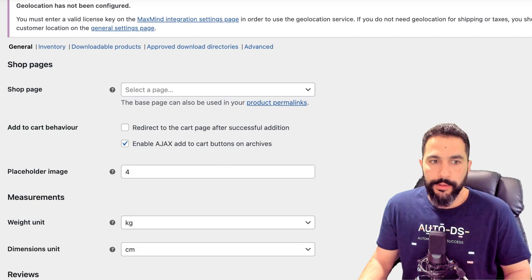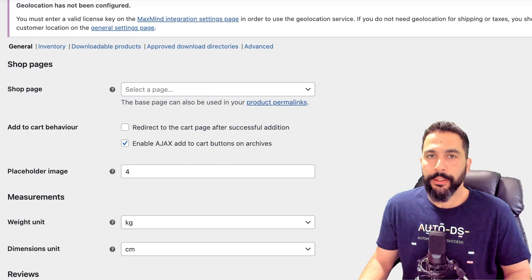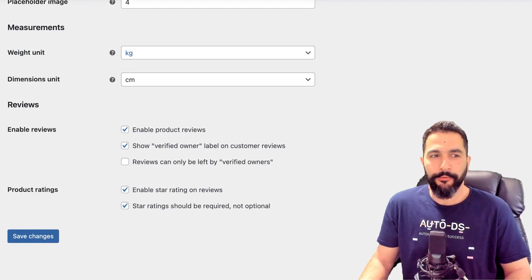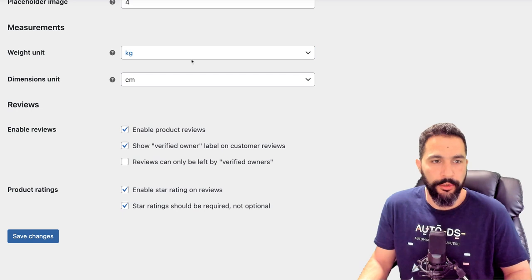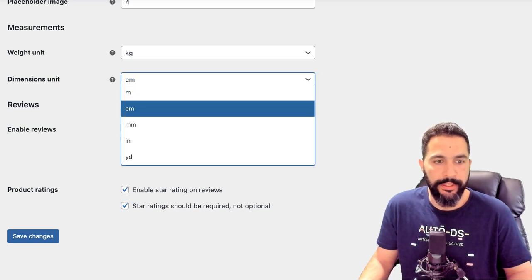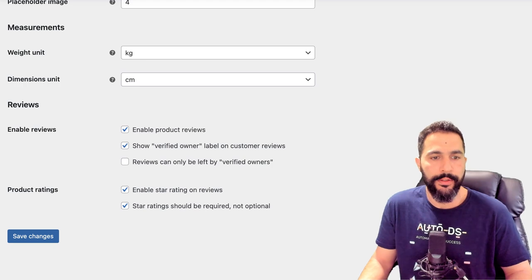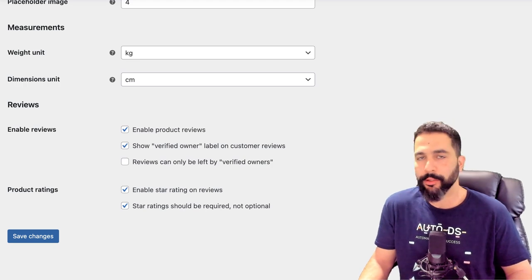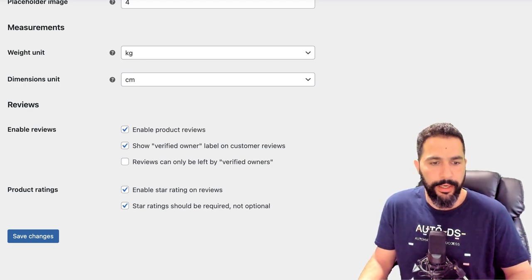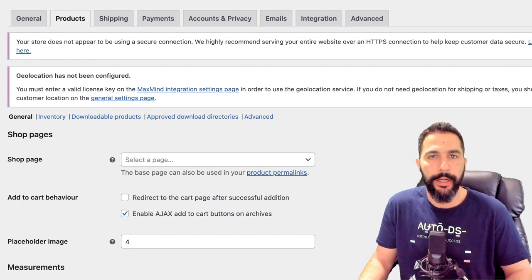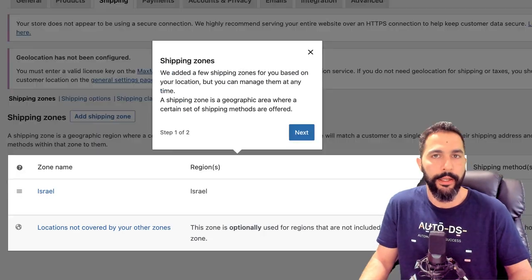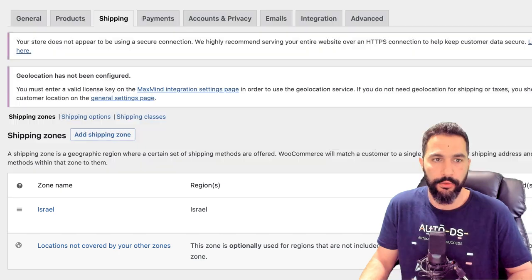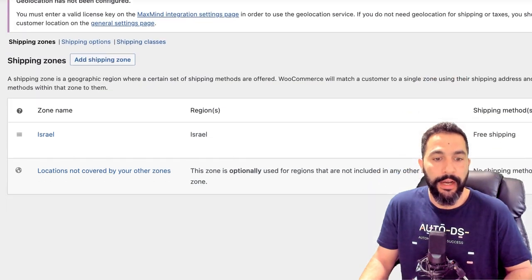Next we have Products settings — for starters, I wouldn't touch this tab yet. The defaults are pretty right unless you want to change the weight unit to pounds, dimensions to yards or centimeters, enable product reviews, or enable star ratings on reviews. Keep it as is for now, and customize later according to your needs. Next we have Shipping — this is where you enable shipping zones and can charge different shipping prices for different countries, so you can sell worldwide with the right shipping prices for different locations.